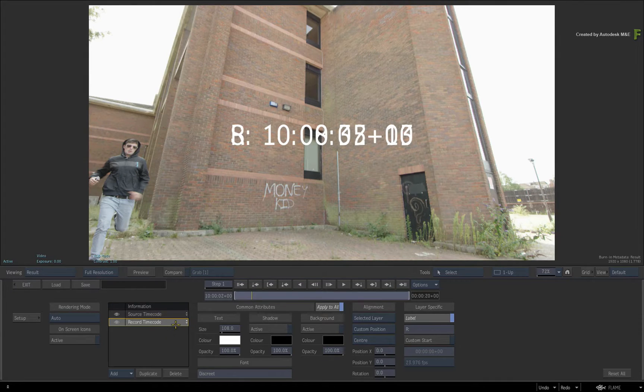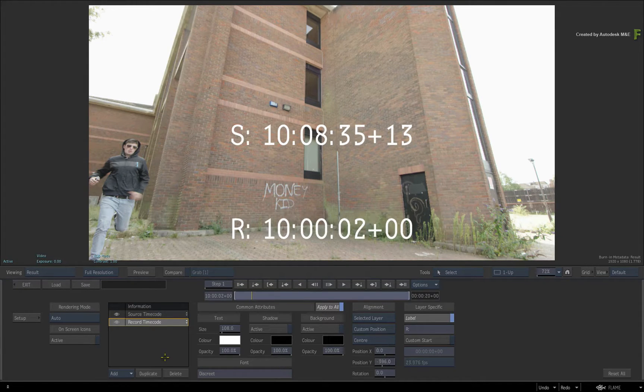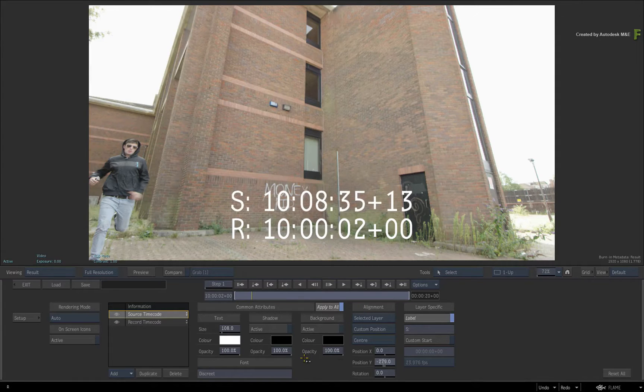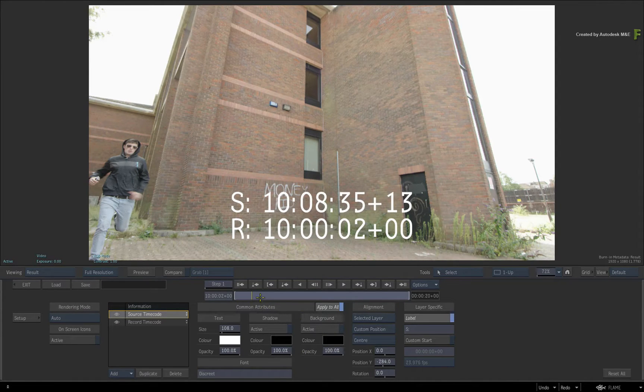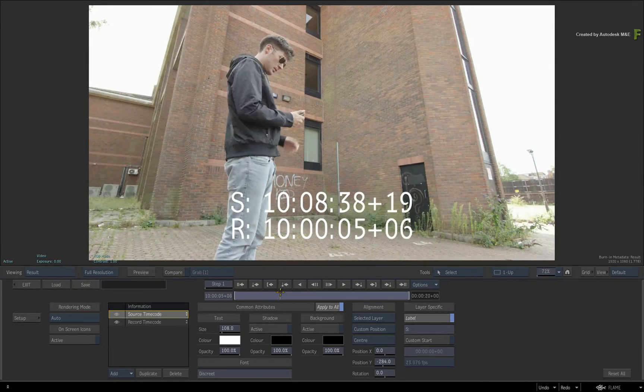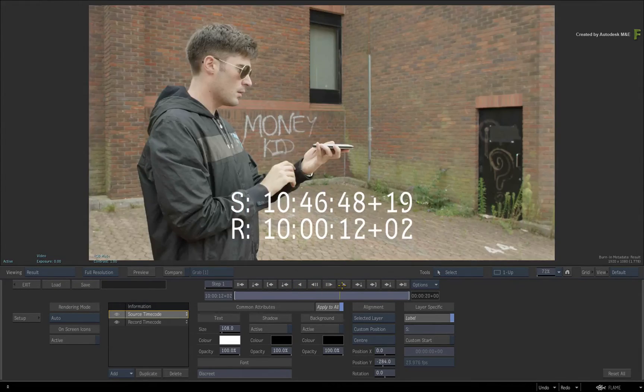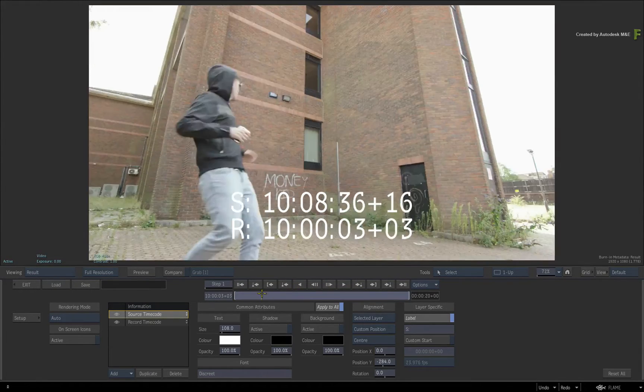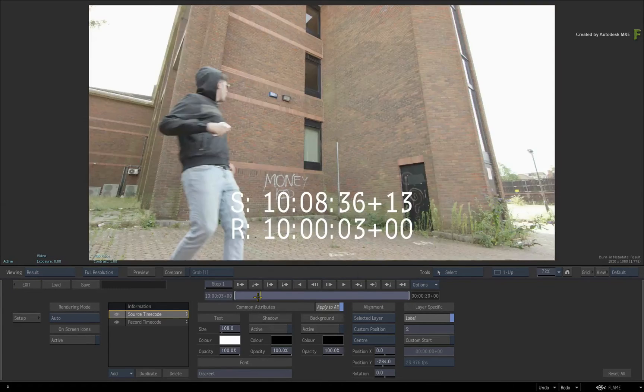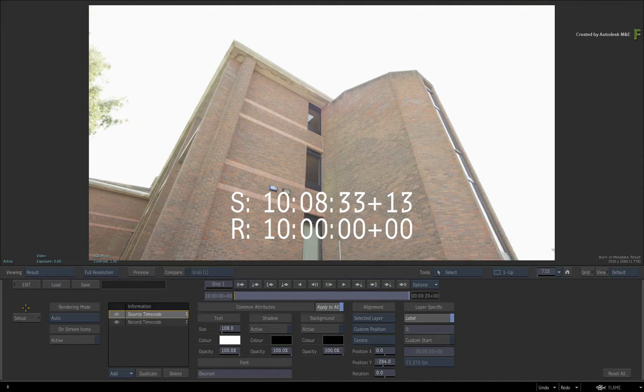You can now select the individual layers and position them however you like. So I'll have my source and record timecode at the bottom of the frame, and that is it. You could save this as a setup and call it up whenever you need it. But what's really interesting is what's happening when we return to the sequence.